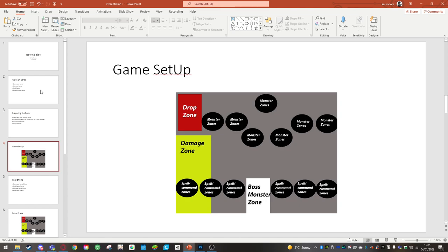The drop zone is at the top left corner where you'll sacrifice your monsters in order to unlock your boss monster. Your spell command zones at the bottom next to your boss monster.